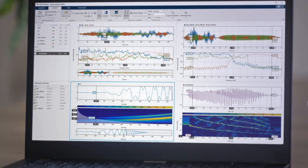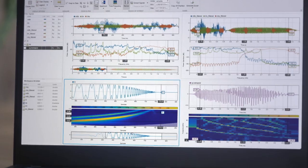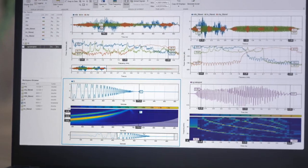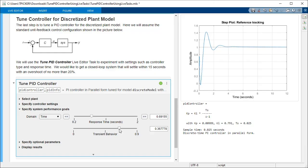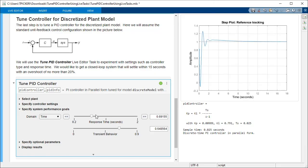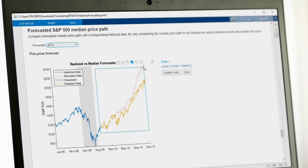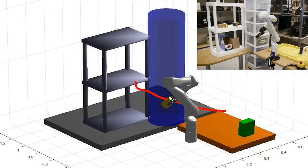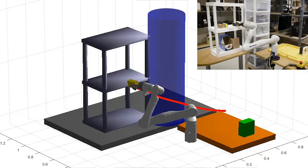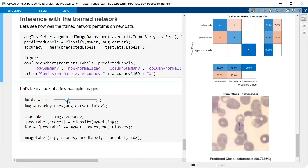MATLAB provides a vast library of toolboxes that spans everything from signal and image processing, control systems, wireless communications, and computational finance, to robotics, deep learning and AI, and more.